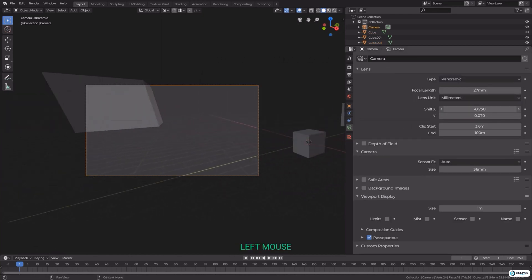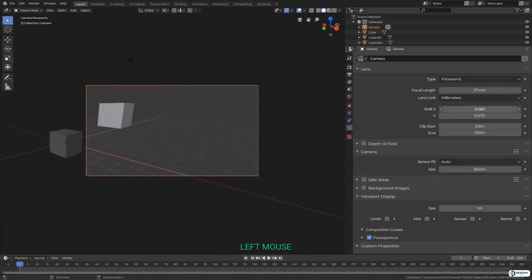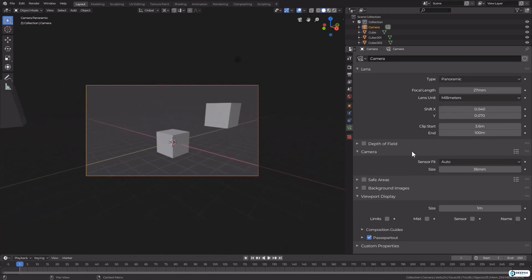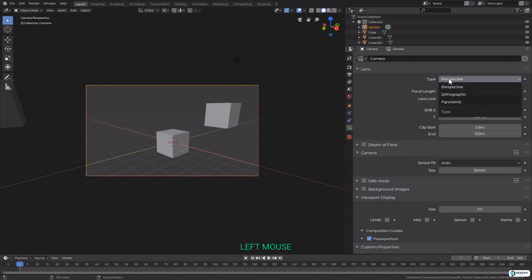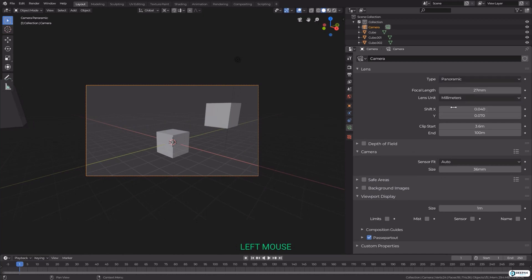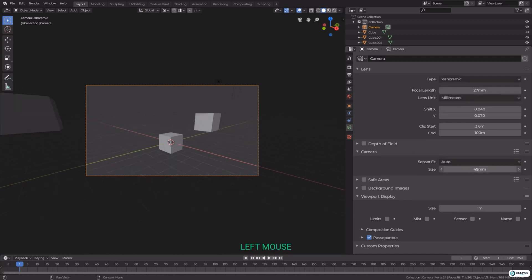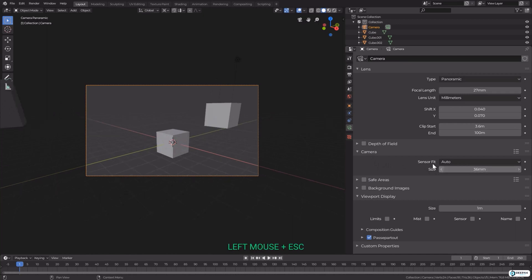We have depth of field which we'll go through a little later, and we have a camera tab where we can change our camera size and we have a sensor fit checkbox, an option to control which dimension, either vertical or horizontal, the field of view angle fits. It uses the auto option by default and that should be fine most of the time.